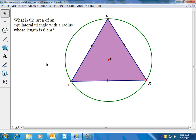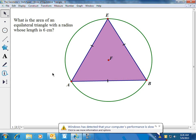I want to look at a problem involving finding the area of an equilateral triangle given only the length of the radius. If you have a little bit of experience with geometry and you're asked to find the area of a triangle, the first thing you'd think of is area equals one-half times base times height. But in this problem we don't have the base or the height — all we have is the radius.